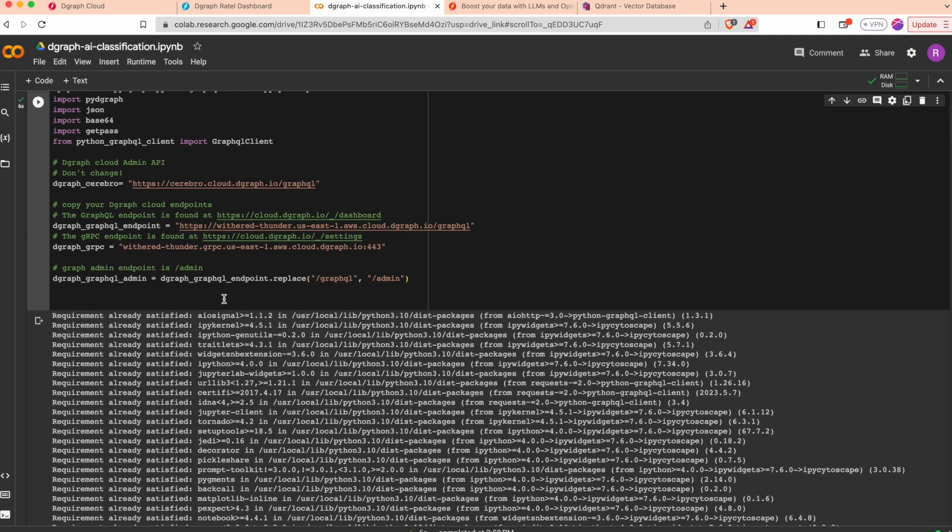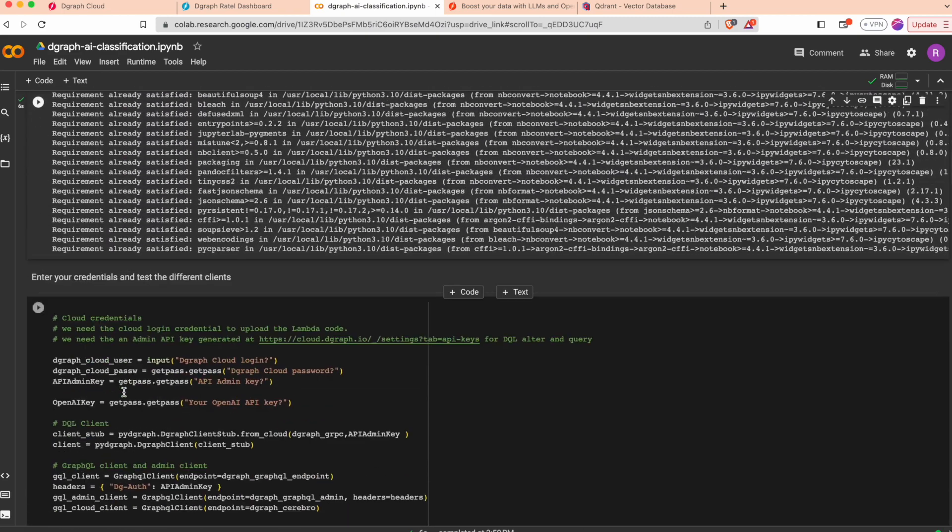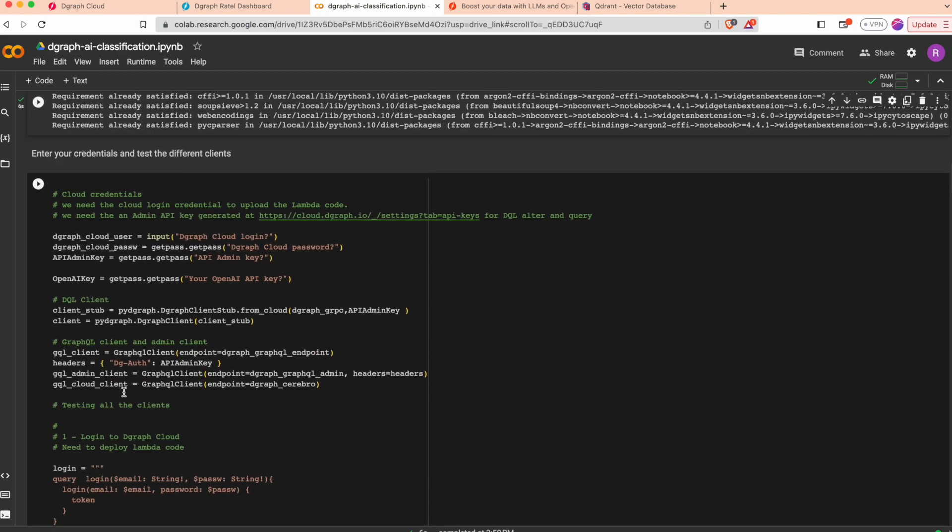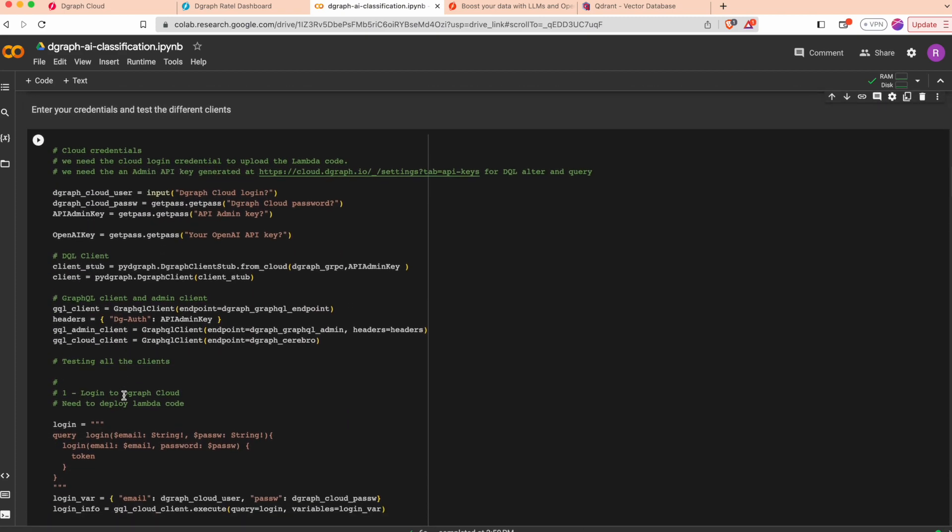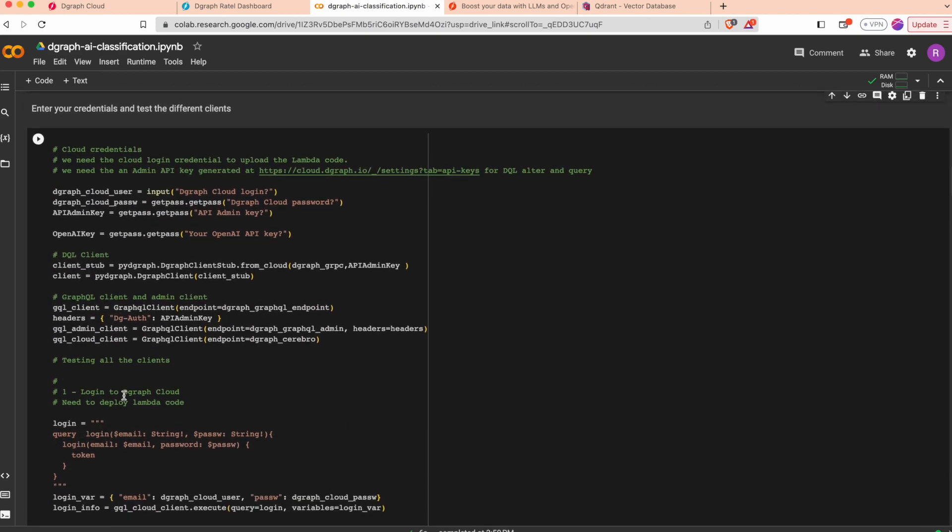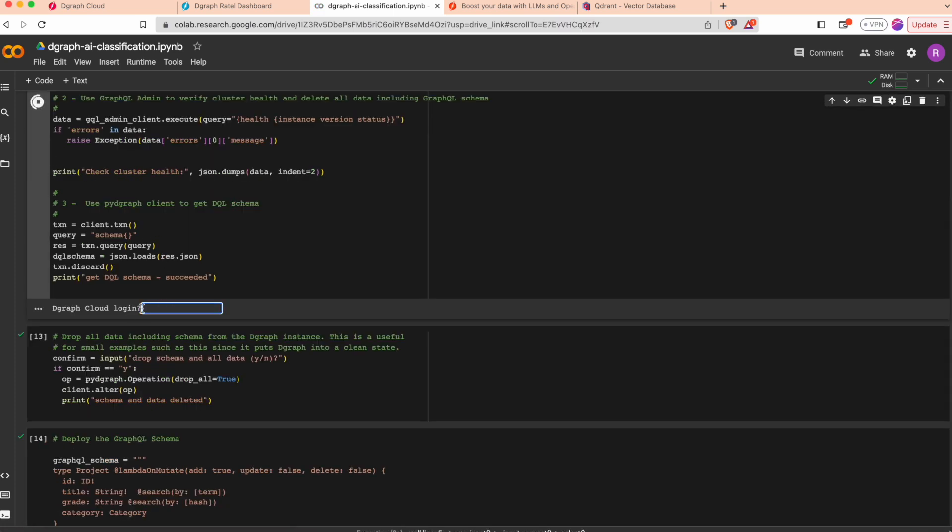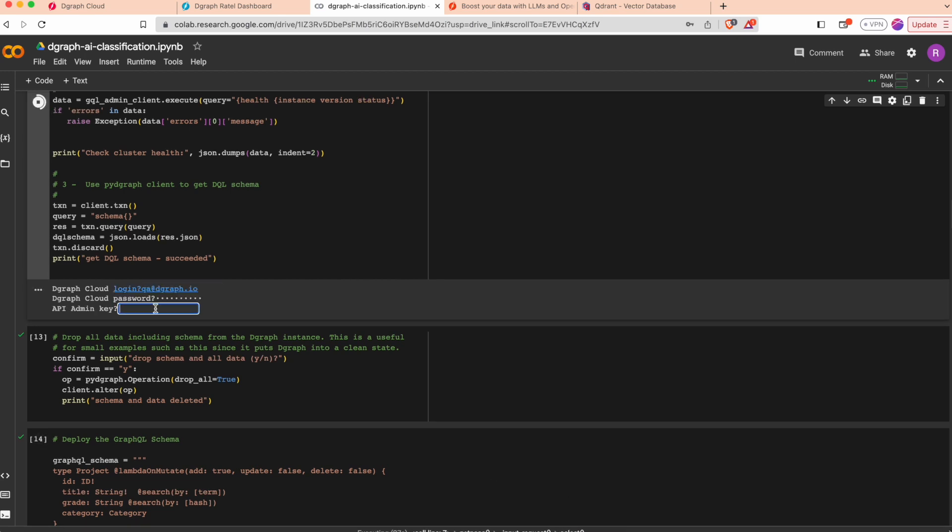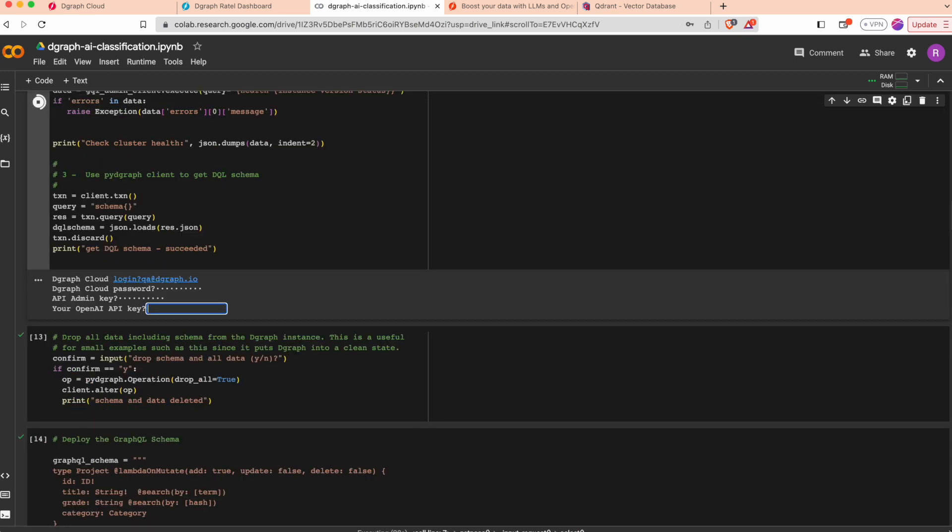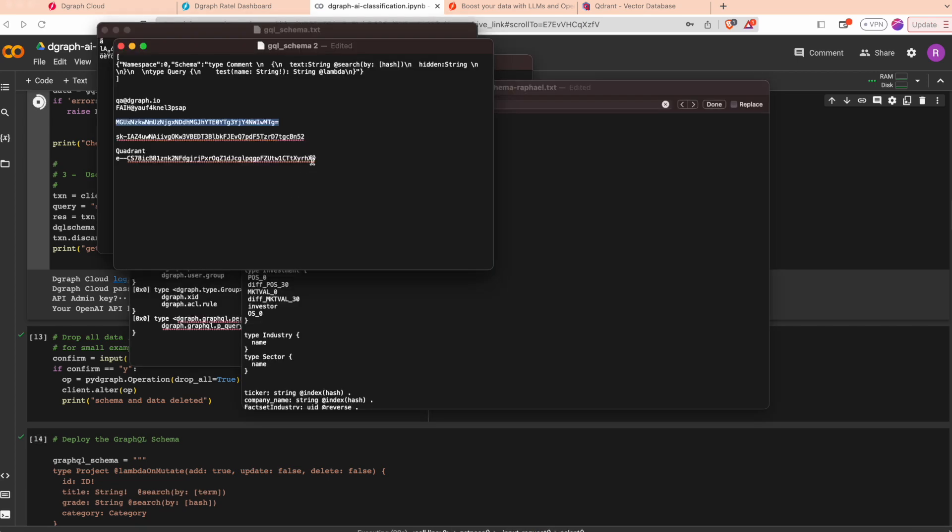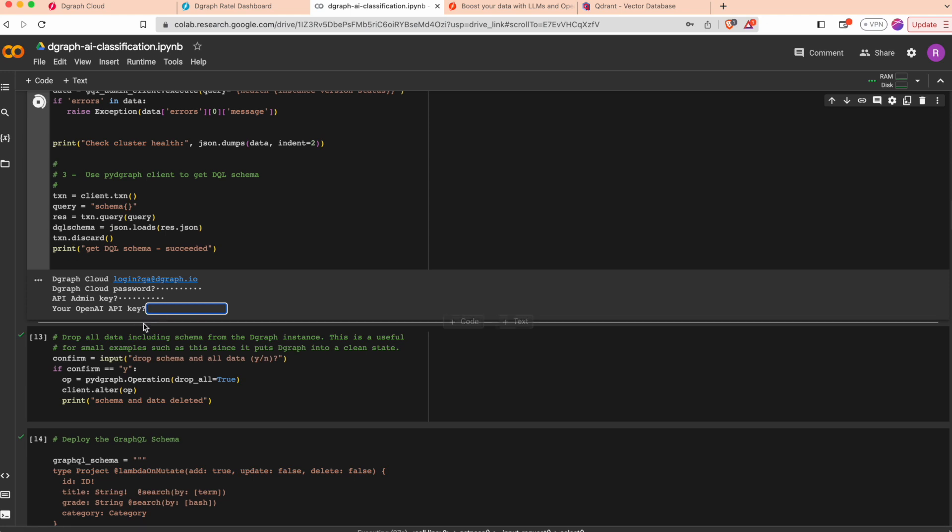When it's done we can enter the credentials. It will ask for your Degraph login and your OpenAI API key.